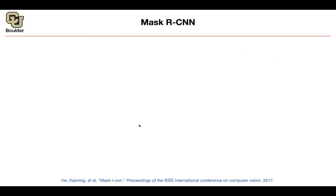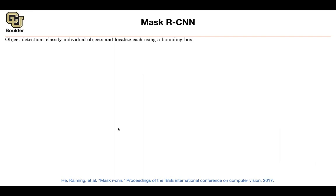Let's do Mask R-CNN. This is the last paper we are going to cover for two-stage detectors. Then we are going to go into one-stage detectors later on, either this session or next session.